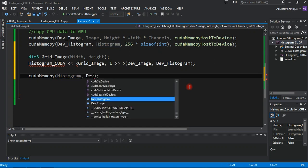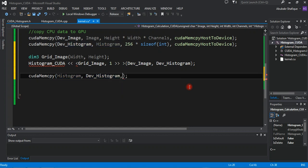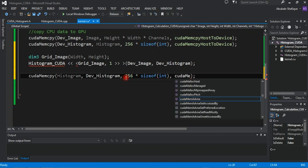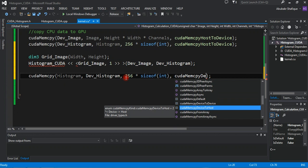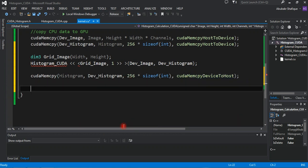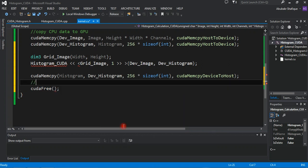After that, we will transfer the histogram data back to CPU from GPU. We don't need to transfer the image data because it is the same, so we don't need to rewrite it. At the end, we will free the GPU memory we used for these variables.